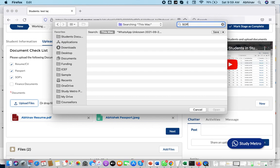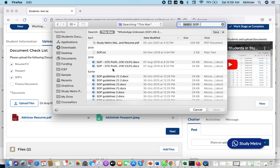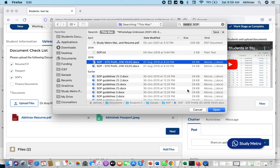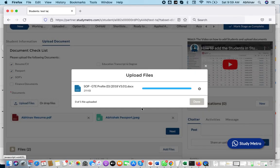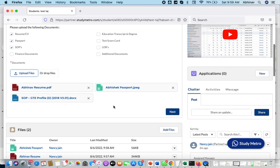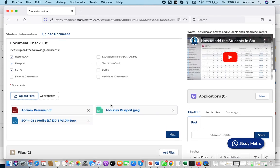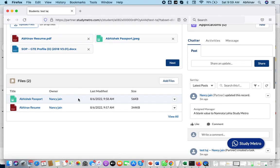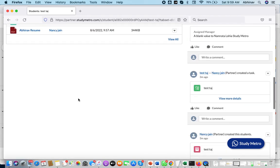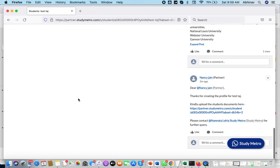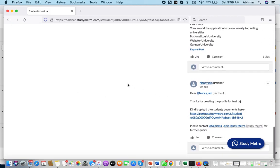When you have an SOP ready, you can click on SOP and upload it from the system. The system will inform you which documents are ready and which five documents are remaining. My team will follow up with you in the next two to three days. That gives you time to collect the documents from your student and upload them here.